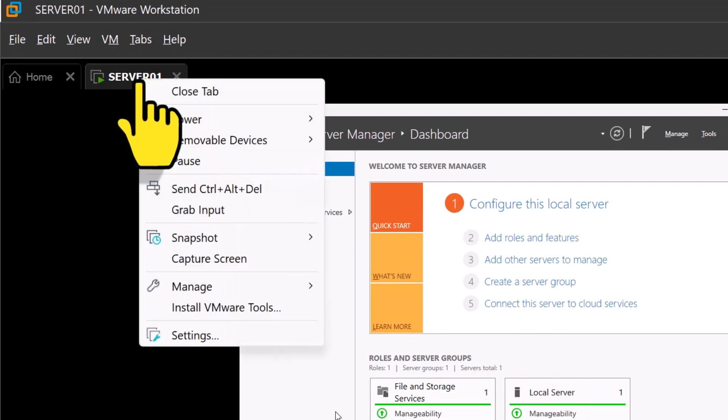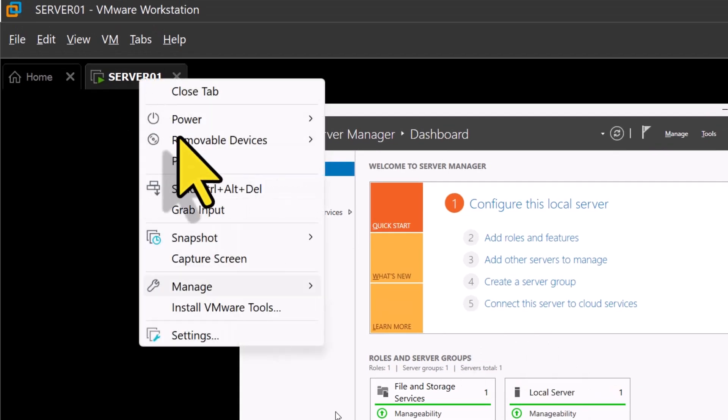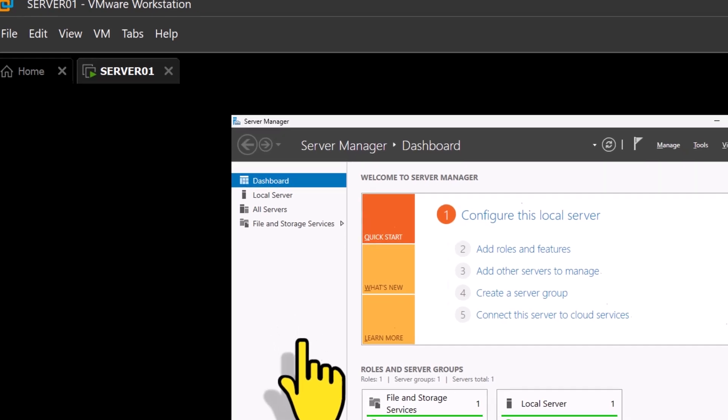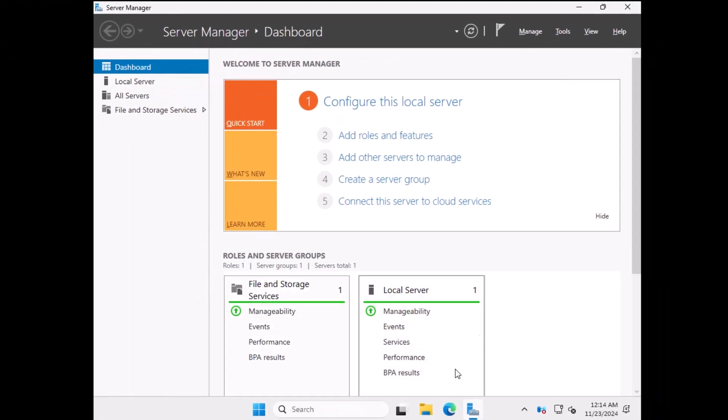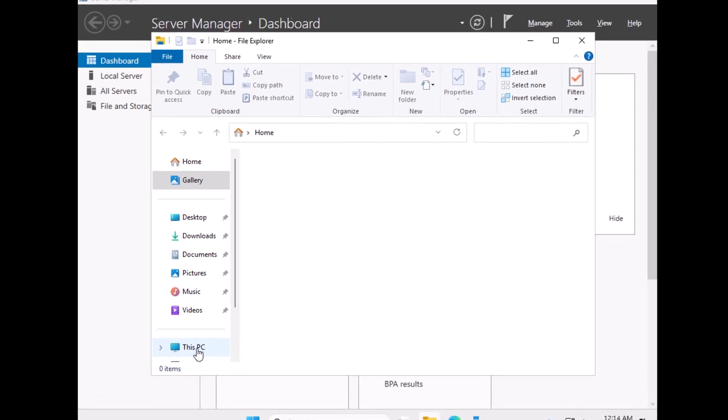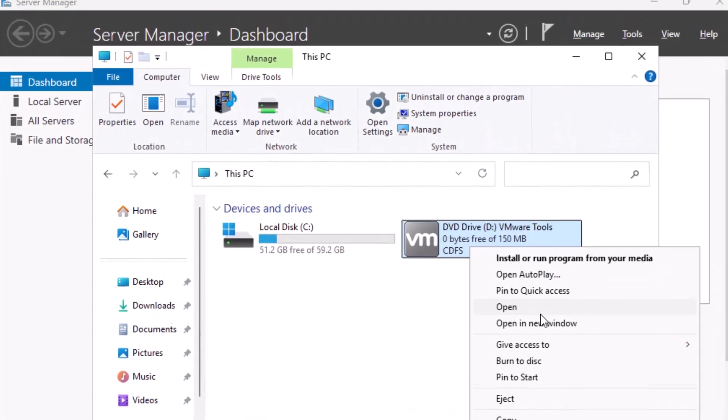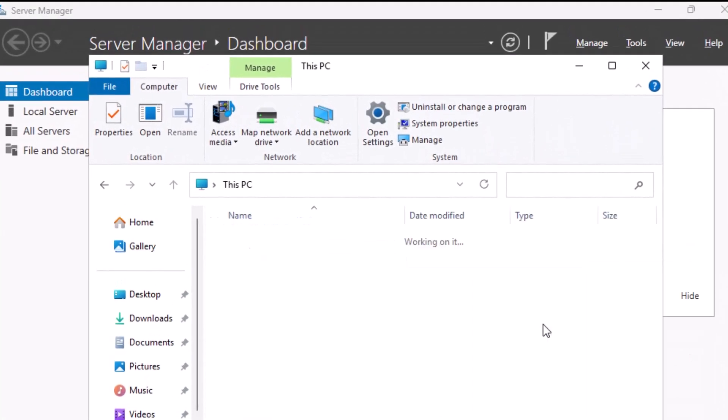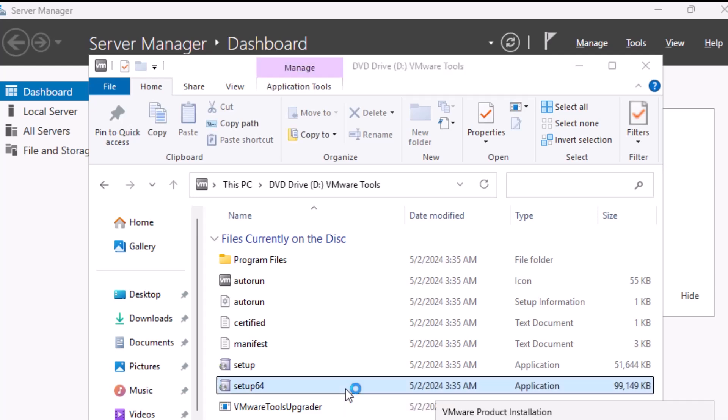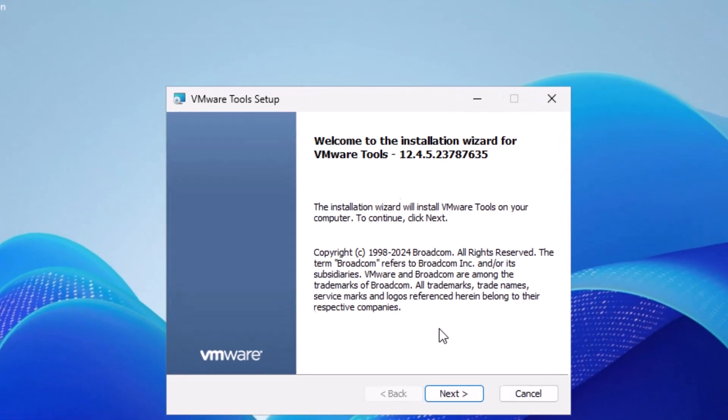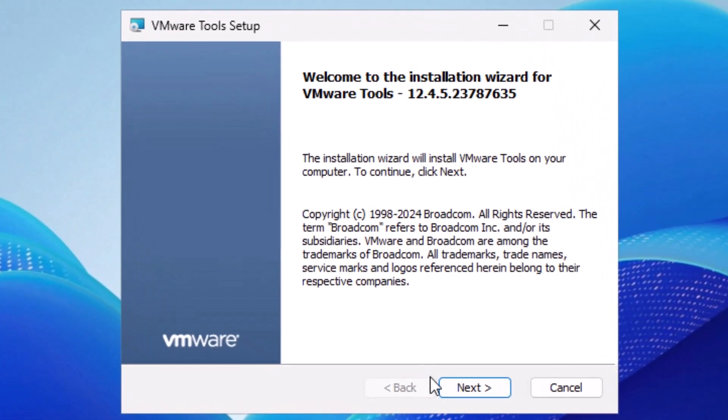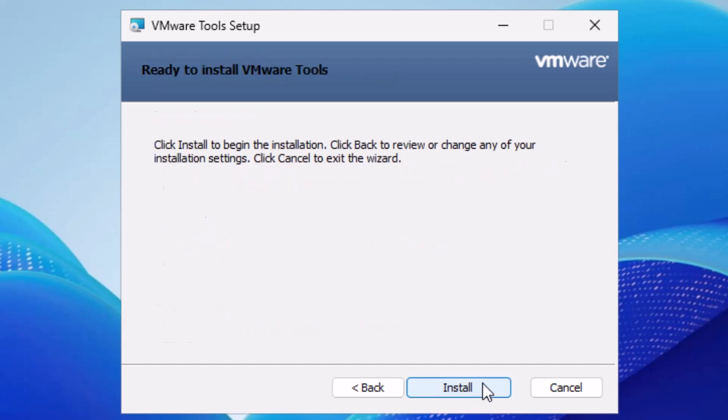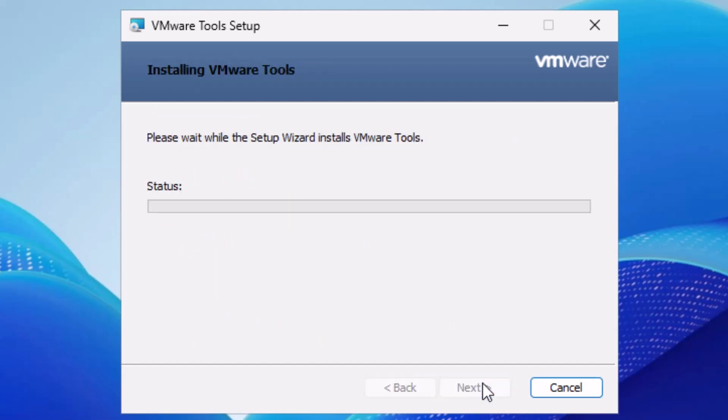Here is what I'll do. First, I will right click on the virtual machine server 01 and select install VMware tools. Next, I will open up Windows Explorer and click on this PC. Right click and open up my CD drive. And I'm going to double click on setup 64 to start VMware tools installation. I'll click on next to start the installation and select complete installation and click next. Click install to begin the installation process.